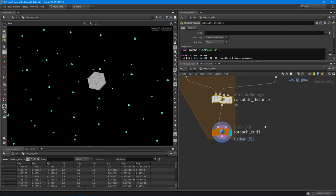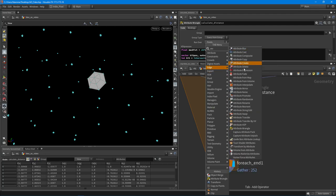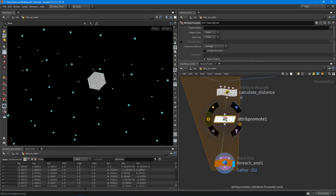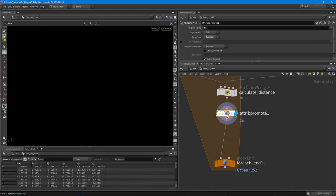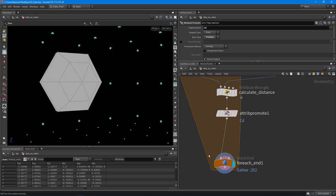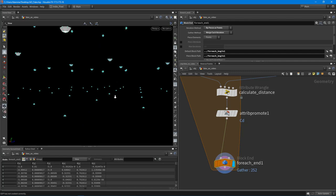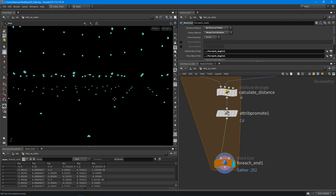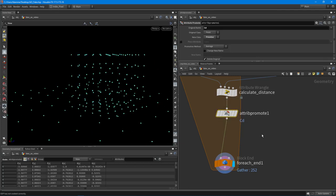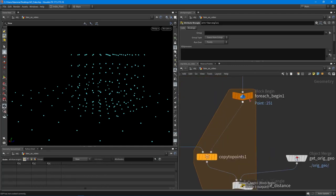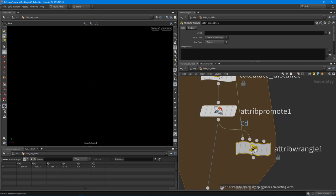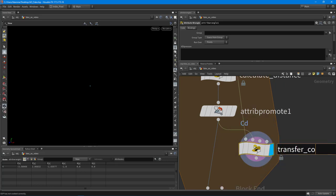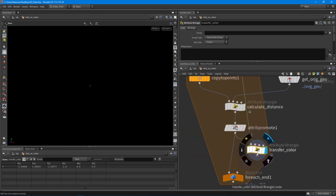Now I'll drop down an attribute promote node to average the color values. I'll promote from point to primitive using the average method, so we take all the color from those hemisphere points and average it out. Points with no collision stay at zero. We can start to see darker primitives near the collision area. Then I drop down another attribute wrangle with the original point geometry in input zero and the averaged geometry in input one, and I transfer the averaged color back to the original points.